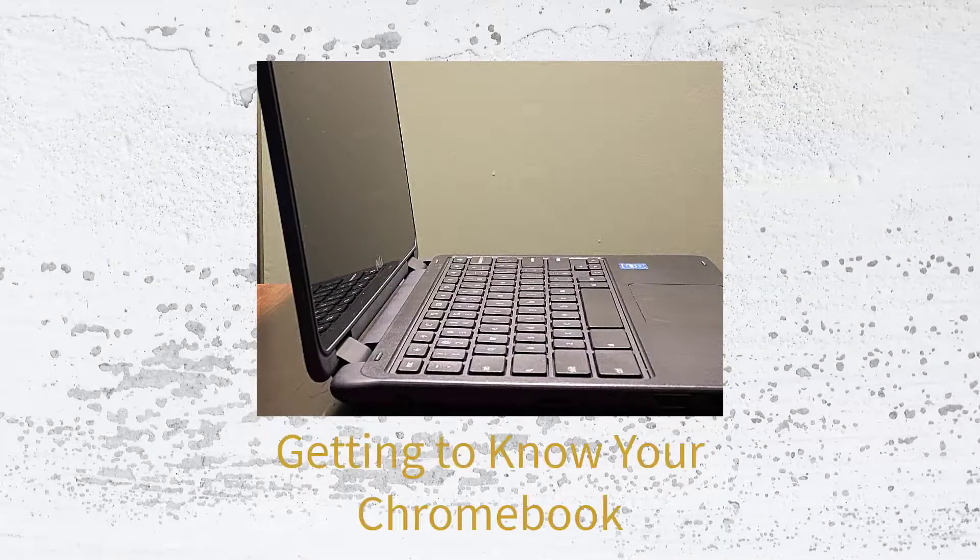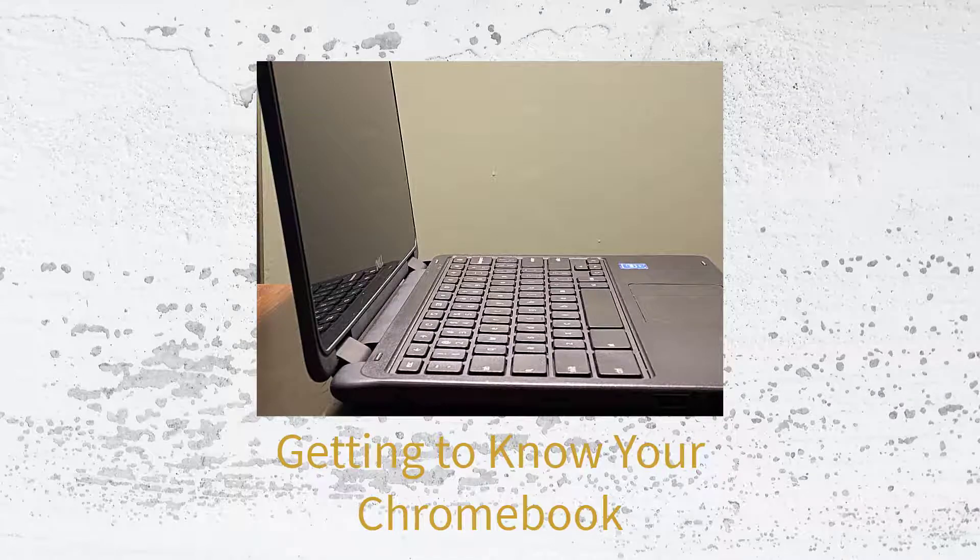Hi, this is Amber Garvey from The A-Team. Let's take a few minutes and get to know your Chromebook.